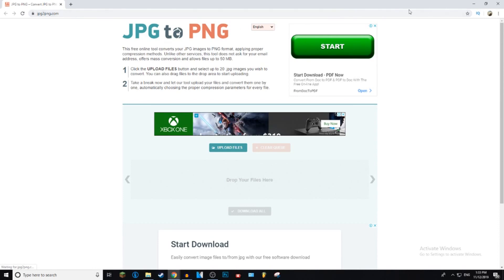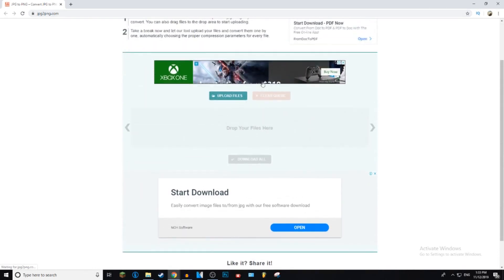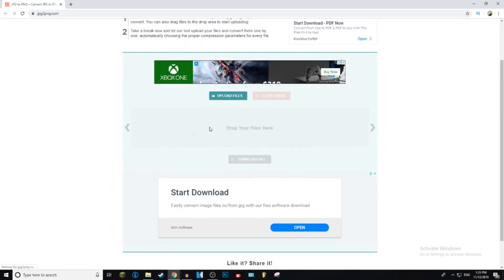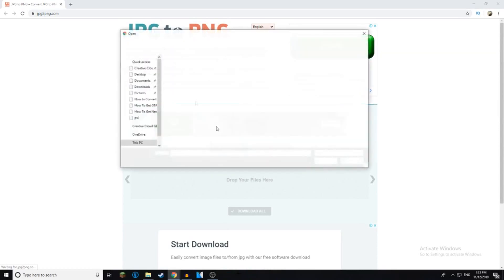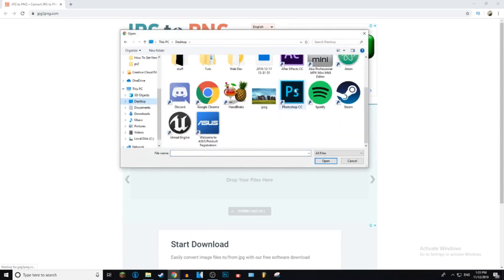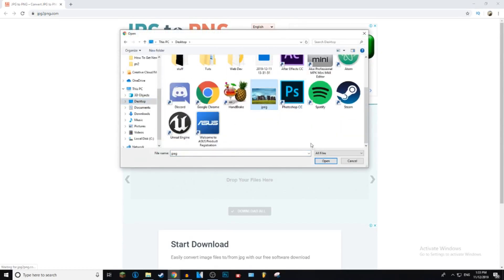It's a very safe website, very easy to use. All you do is press upload files, go to find your image, and open.